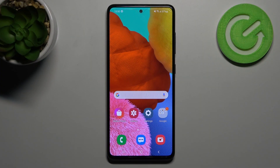Welcome! Today I'm showing you how to change sound settings in screen recorder on Samsung Galaxy A51.